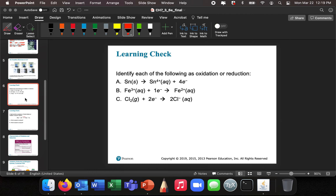Let's go to a learning check: identify each of the following as an oxidation or reduction. First, you can see that Sn here loses electrons, and therefore it's oxidation — oxidation is loss of electrons. Iron goes from 3+ to 2+, so it actually is reduced because it gains electrons — this is a reduction. Finally, chlorine goes from an oxidation state of zero to −1; that is also a reduction.